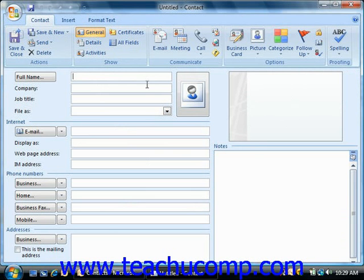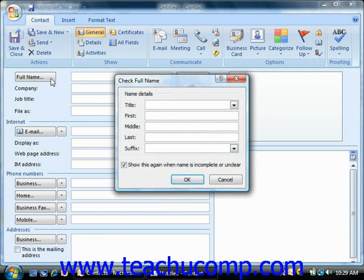So let's look at creating a contact. You can start by typing their full name into the full name box, or clicking the full name button, which then allows you to input each piece of information individually.